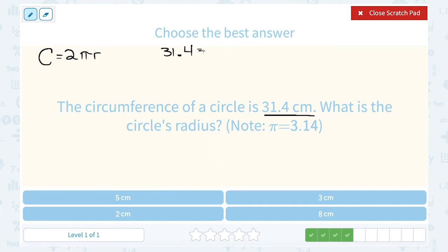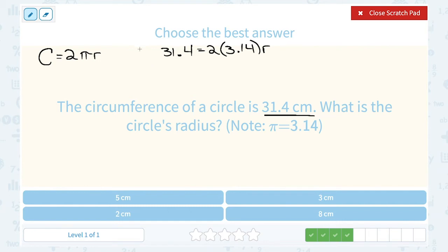So I'm rewriting this equation. Instead of c, I'm putting 31.4 since we know that's the circumference, equal to 2 times pi. They told us to use 3.14 for pi, and that would be multiplied times the radius. So I'm going to take this equation and solve it for r.